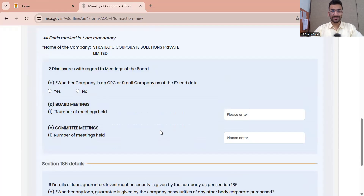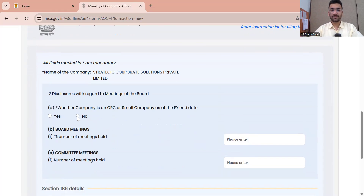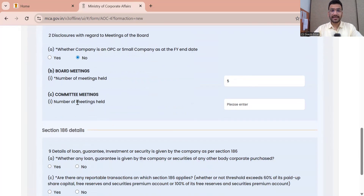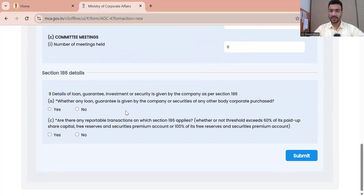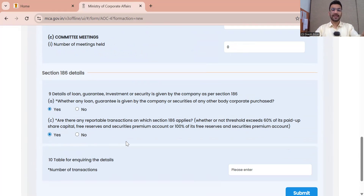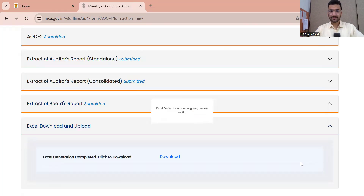Now Director's Report. Whether the company is OPC or small at the end of the financial year: as I selected subsidiary, I cannot say small, so I said No. Number of board meetings: I am saying 5. Number of committee meetings held: 0. Whether loan, guarantee, investment, or security given by the company as per Section 186: Yes. Whether loan, guarantee, or security given to any body corporate: Yes. Reportable transaction: Yes — it can be No in your case; it is transaction-based. Submit.